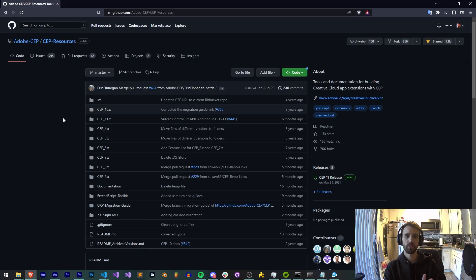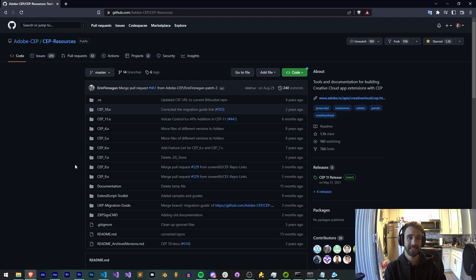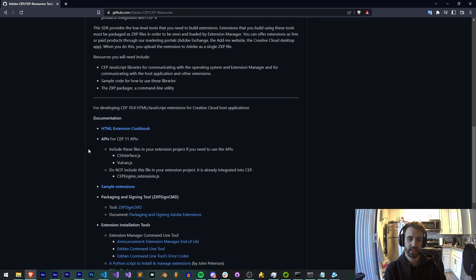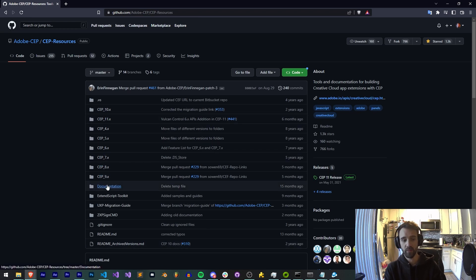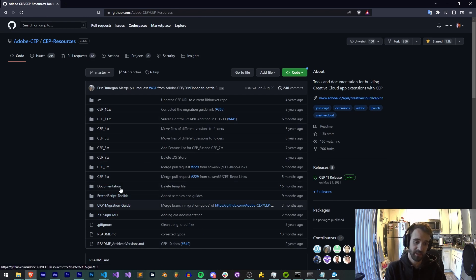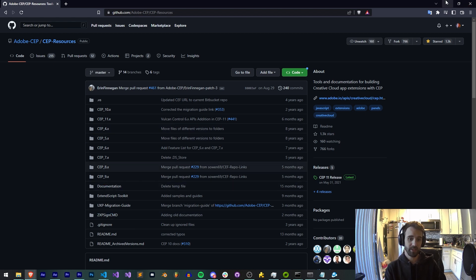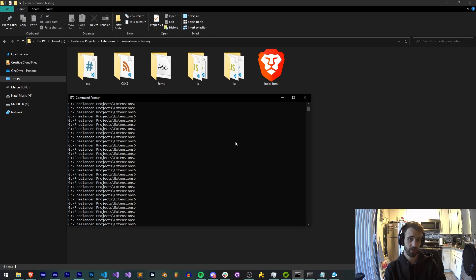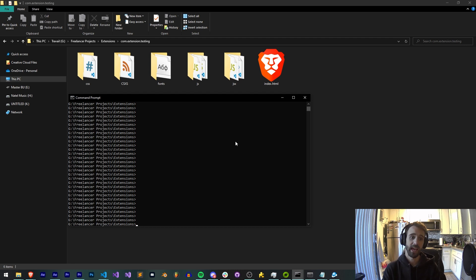This is all covered quite well in the Adobe CEP Resources Github where you have access to all these CEP libraries, ZXP SignCMD and documentation that you need. The ZXP SignCMD is basically what you do to attach a trusted certificate, a digital certificate to all of your extension files before you send it off to people and their antivirus software goes crazy.